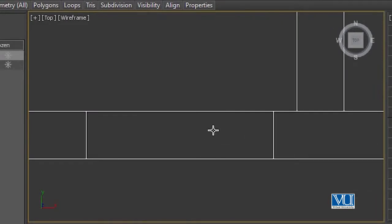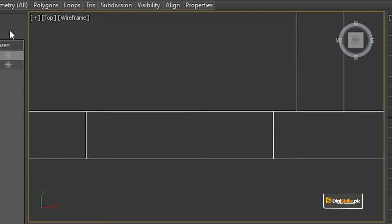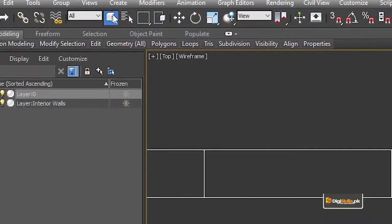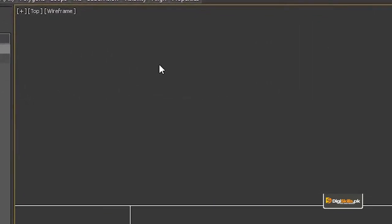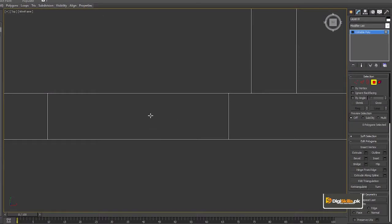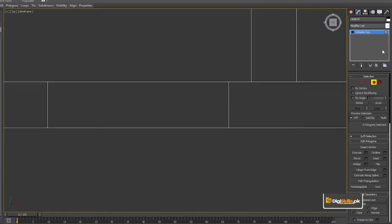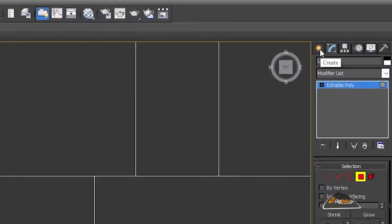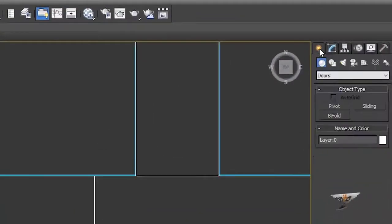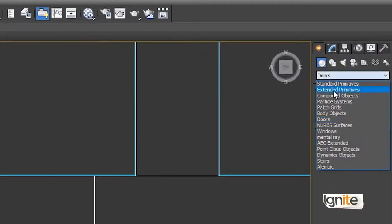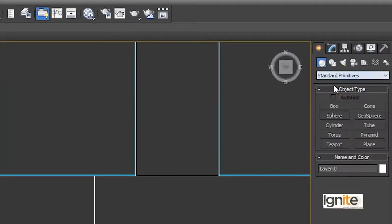We will work on this plan. Because we have the bridge command already applied, it is easy to hold the place. We will select the view and press Alt and W, then click the view. First of all we go to Create. By default it shows Create and Standard Primitives.